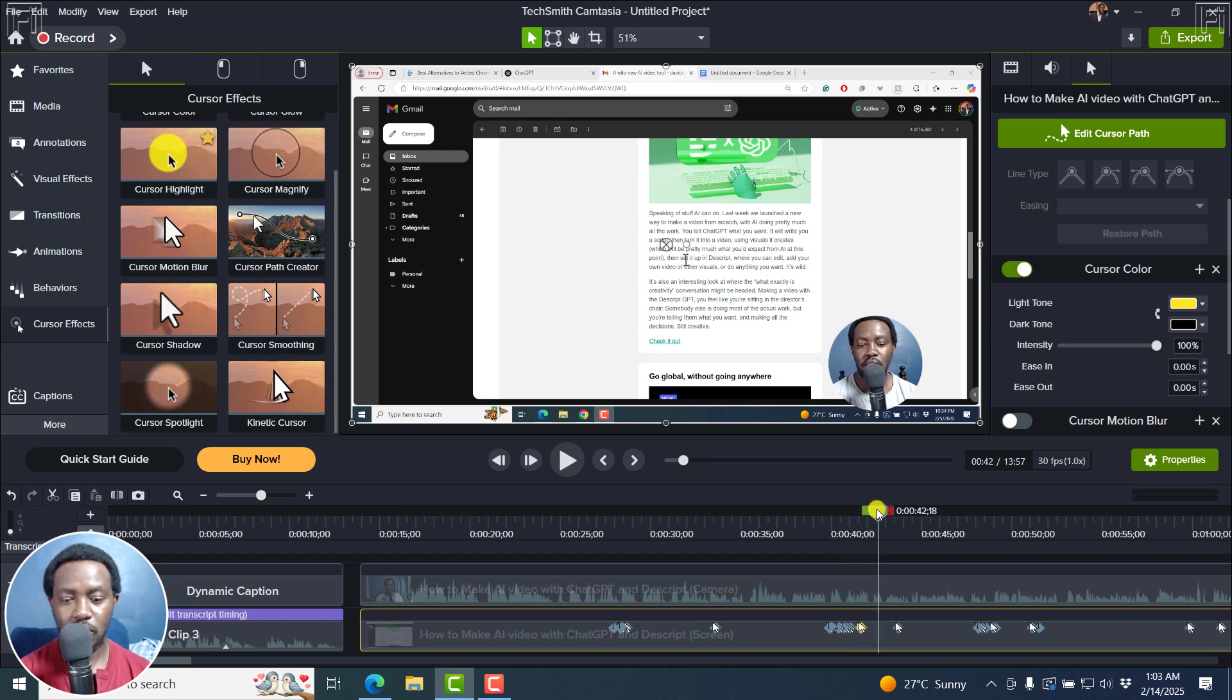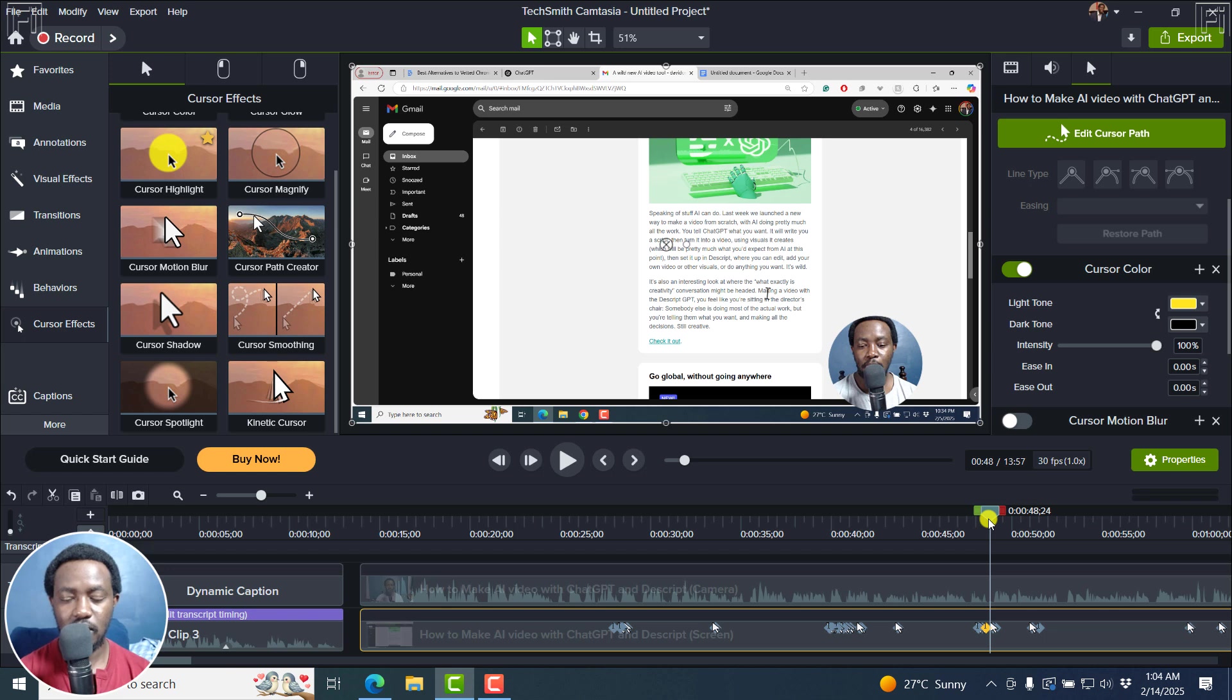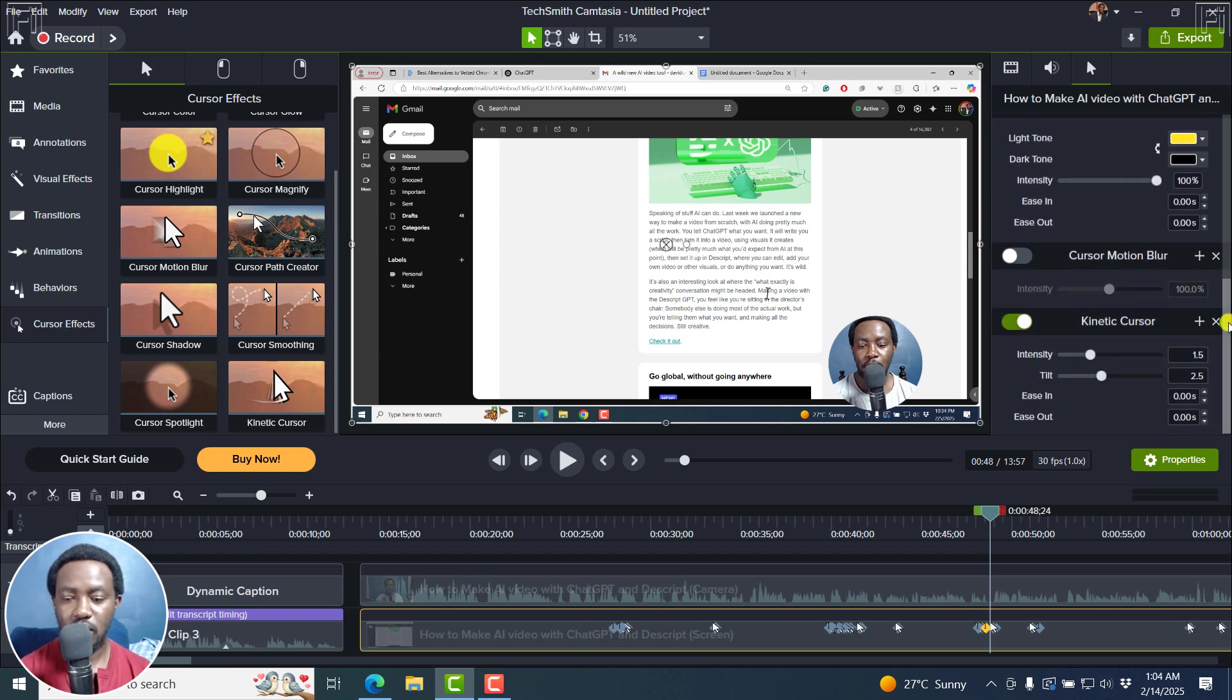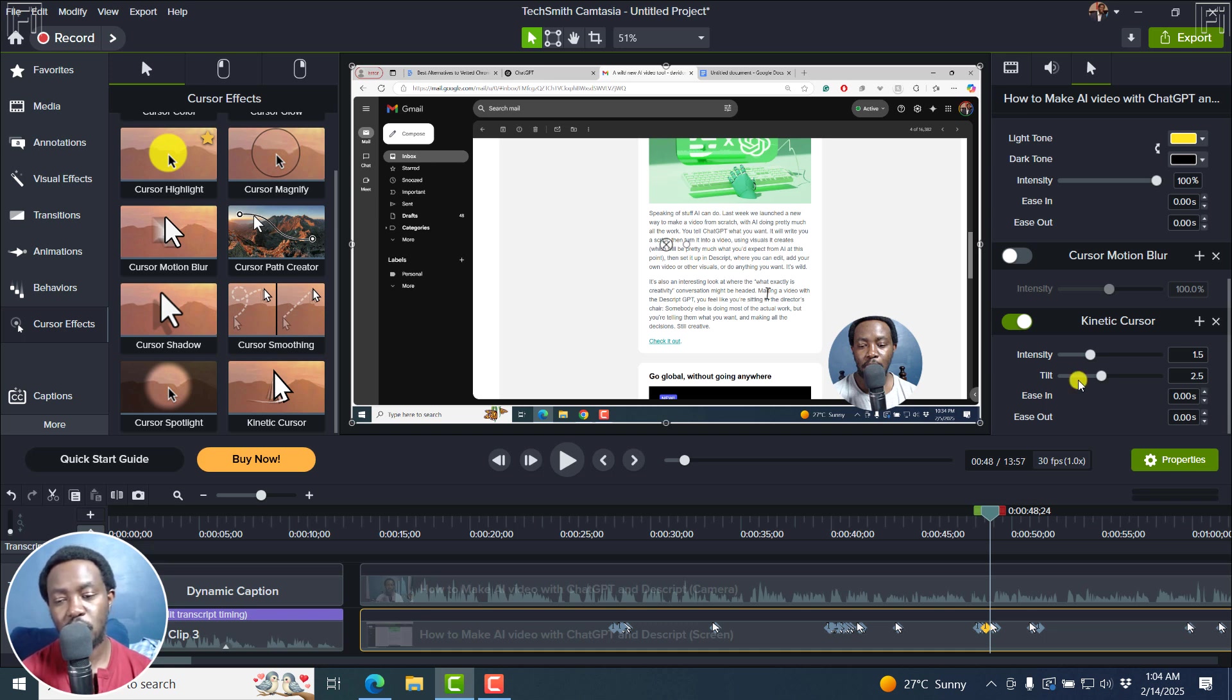Yeah, you can see it's kind of gliding. It's gliding the way it should in that particular setting. And you can see a couple of things. You can change the intensity, the tilt, the ease in, the ease out, and so on and so forth.